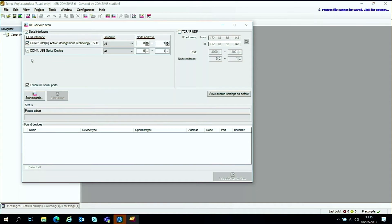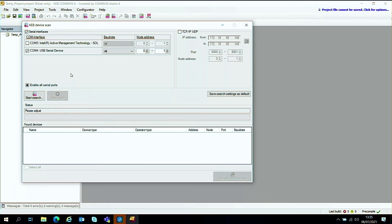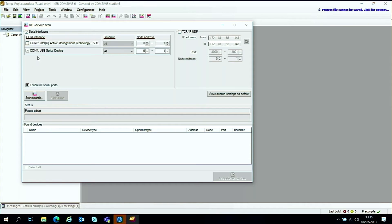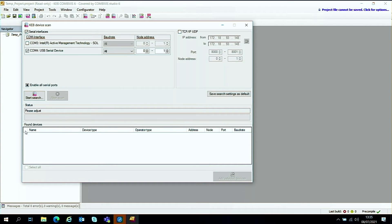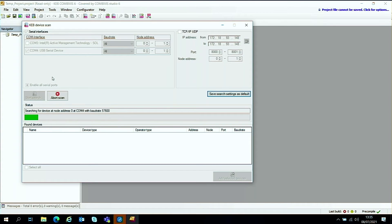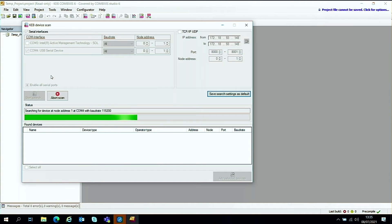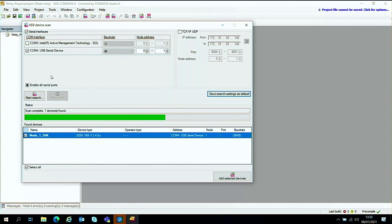But for the sake of speed I'm just going to deselect COM port 3 because that isn't an actual serial port that we're going to be using. For this one we're using the USB serial device on COM port 4. So as soon as you've got that set up just click the start search and leave it to it.